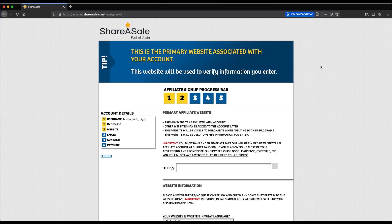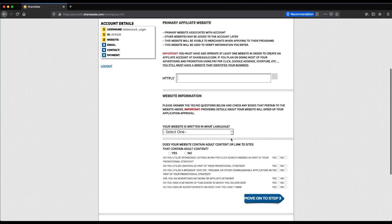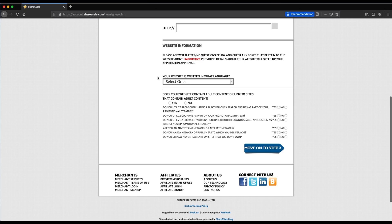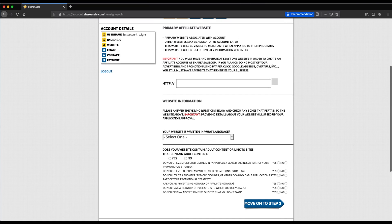This next page is the primary website page, which is a really important part of the signup process. You need to have a website if you're going to join ShareASale. I have a few other guides, including working with WordPress and registering a domain with Namecheap, linked below. Go ahead and enter your website URL and fill out information about what your website specializes in and what you use to drive traffic to your site. ShareASale uses this information to determine whether or not to approve you, so make sure you're including accurate information and that you own the website and have developed content on it.